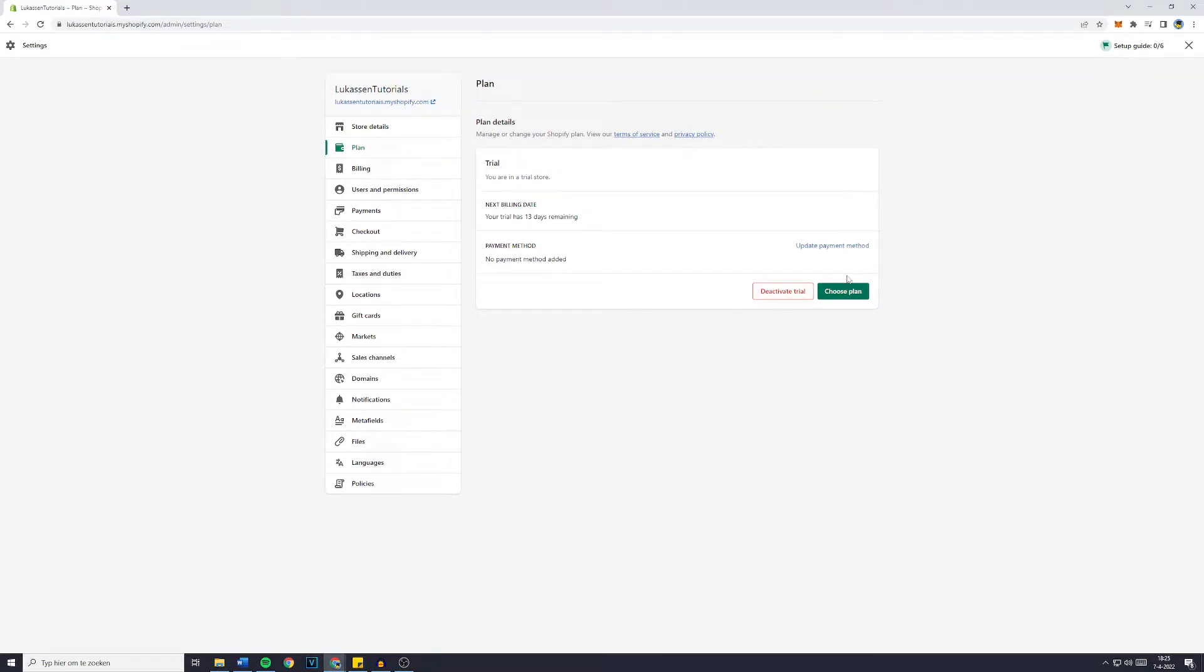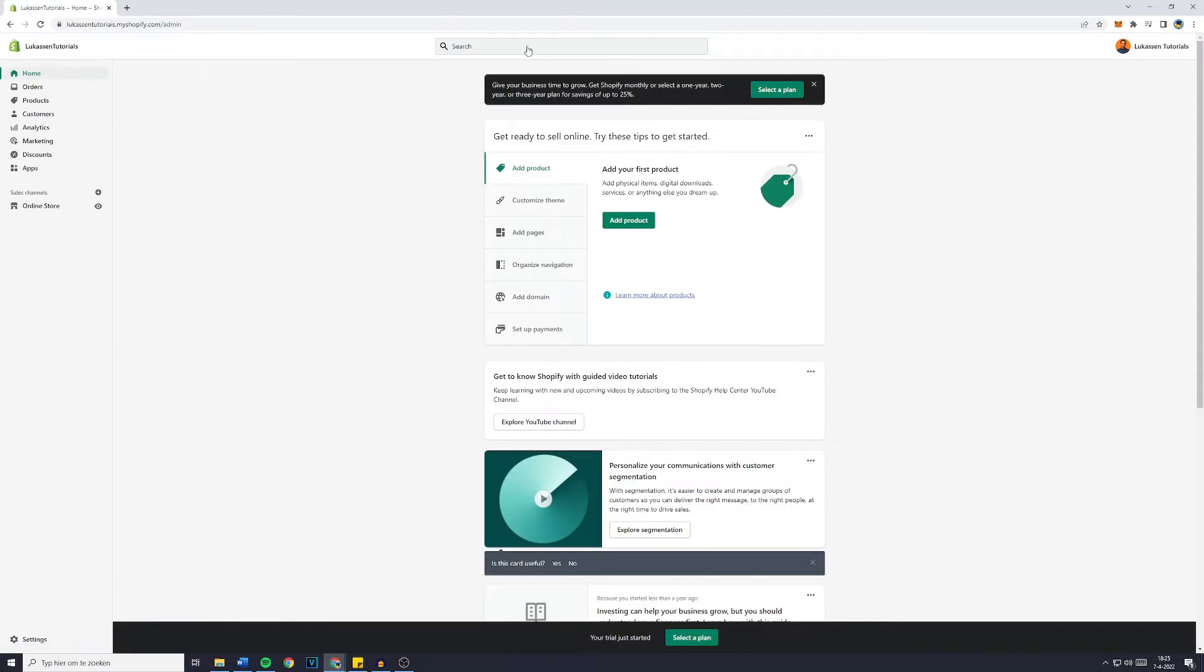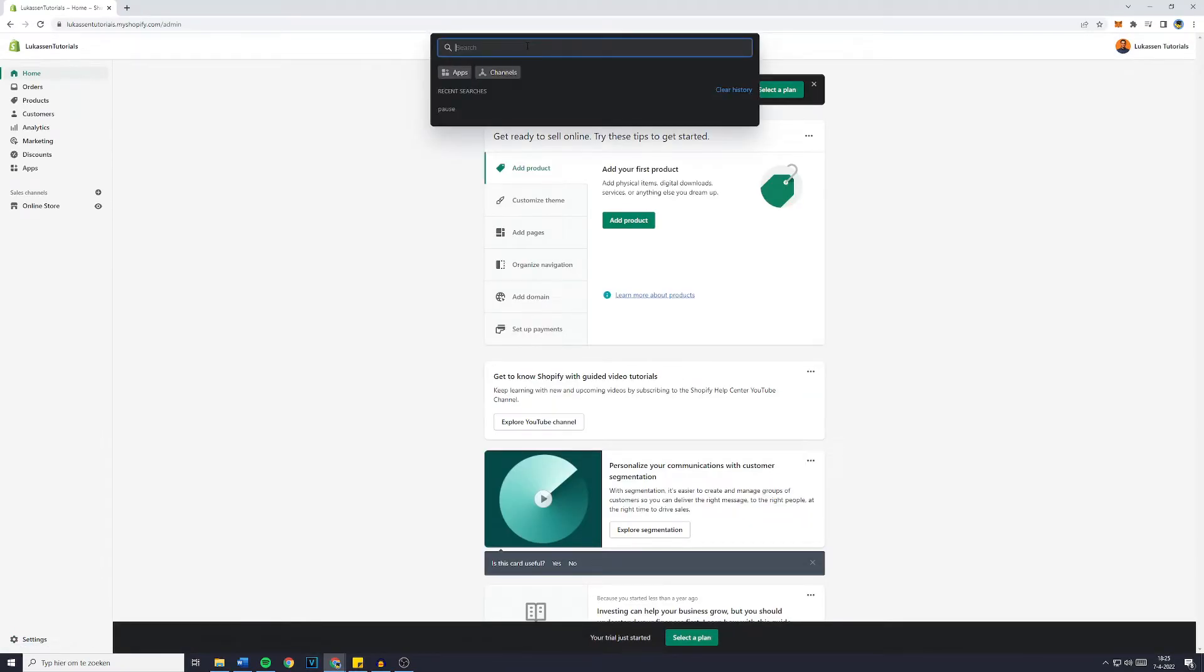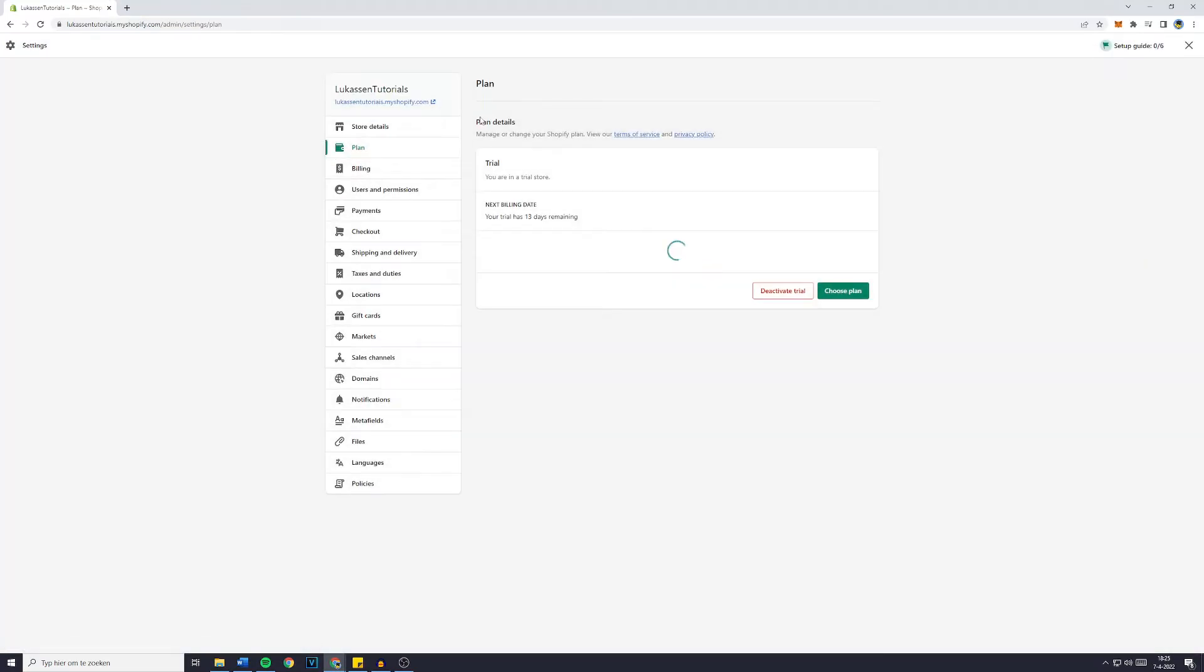Now if for whatever reason this doesn't work you can also go over to the search bar right here and then search for close and you'll then see the Shopify admin plan details.